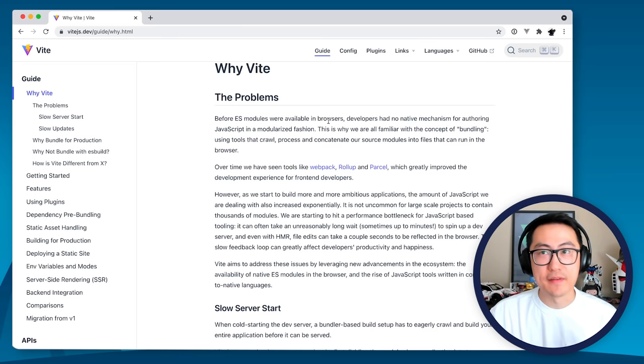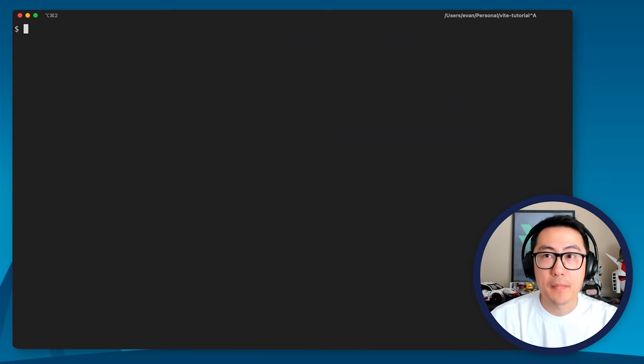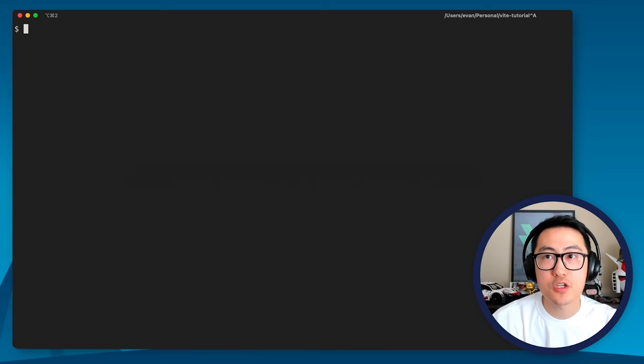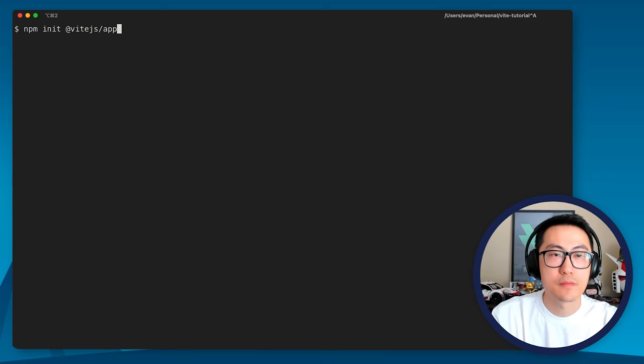So enough for why Vite. I think the fastness, how fast Vite is, can only be experienced when you actually try it yourself. So let's do that now. I'm going to switch to my terminal here and to get started with Vite, first make sure you have Node.js and NPM installed on your system. Once you have that, simply run the command npm init @vitejs/app.